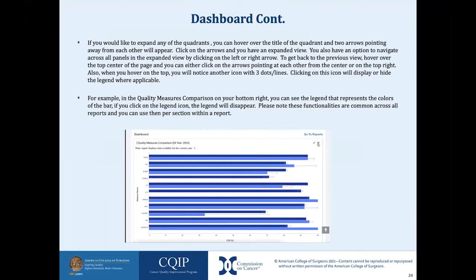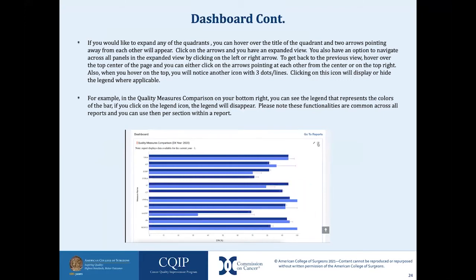If you would like to expand any of the quadrants, hover over the title of the quadrant and two arrows pointing away from each other will appear — click on them for an expanded view. You can navigate across all panels in the expanded view by clicking the left or right arrow. In the quality measures comparison on the bottom right, you can see the legend representing the bar colors. If you click on the legend icon, the legend will disappear. These functionalities are common across all reports.